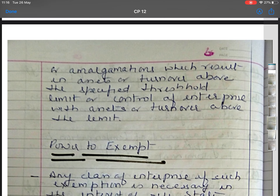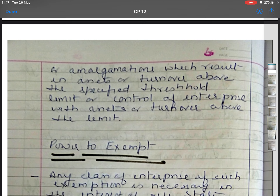Any acquisition, merger, or amalgamation which results in combined assets of more than rupees 1,000 crore or turnover more than rupees 3,000 crores in India, or assets of more than 500 million U.S. dollars or turnover more than 500 million U.S. dollars in or outside India. When a group of enterprises is involved, the respective figures are assets of more than rupees 4,000 crores or turnover more than rupees 12,000 crores, and assets of more than 2 billion U.S. dollars or turnover more than 6 billion U.S. dollars. Any acquisition above these limits is subject to government interference.